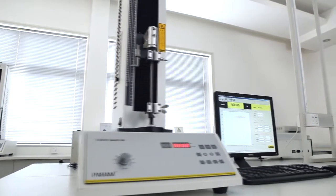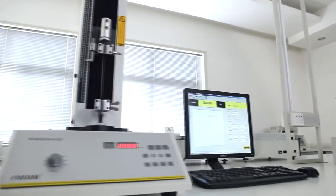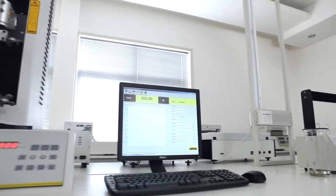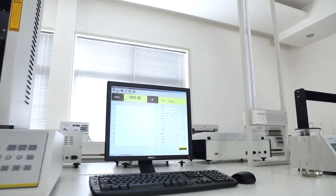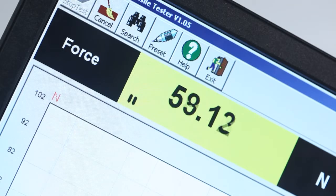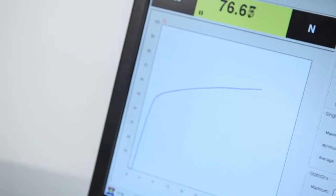The testing software designed by LabThink has an intuitive operation interface as well as a visual display of real-time data and graphs.